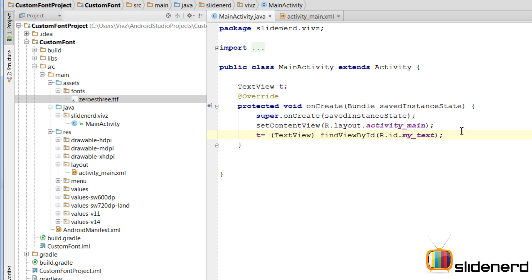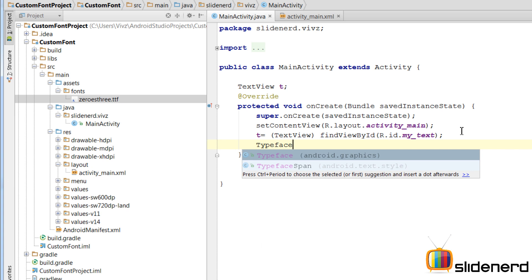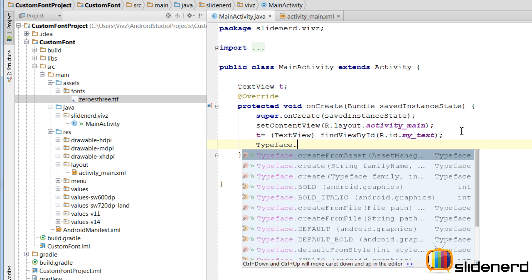Alright. For that, I will use a typeface class. I am going to say typeface. Now this is the class that allows you to represent fonts or create them from scratch. So I am going to say typeface.createFromAsset.